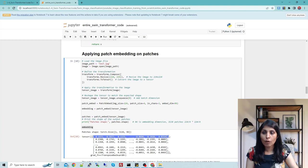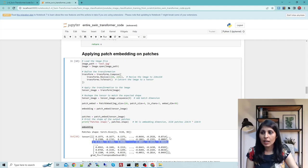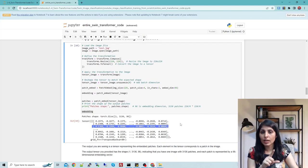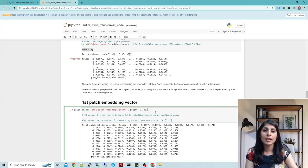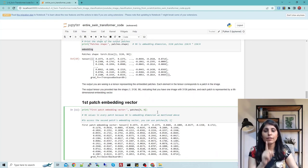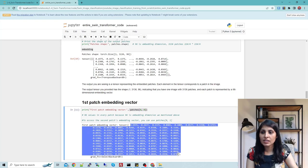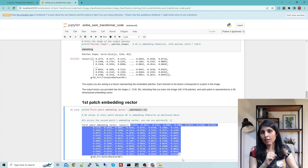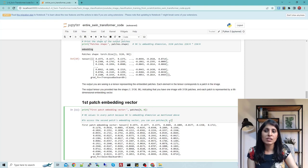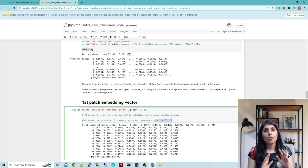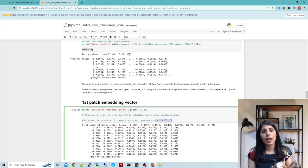We can see this is the value for the first patch, this is the vector for the second patch, and this is for the third patch — each vector has 96 values. In the next cell, we can view the embedding vector for a single patch. We have these 96 values for the very first patch. If you want to see the second patch, you can index it accordingly and see its 96 values. So far we have done patchification and converted our patches into embedding vectors.